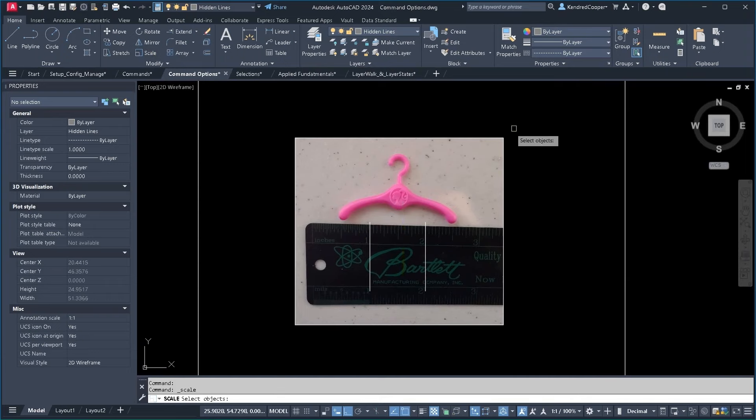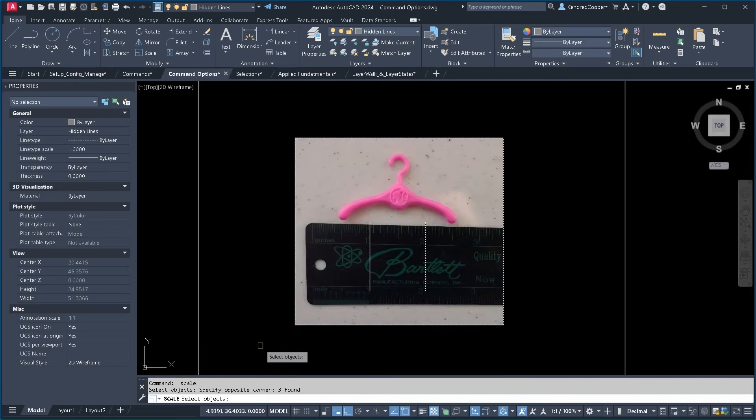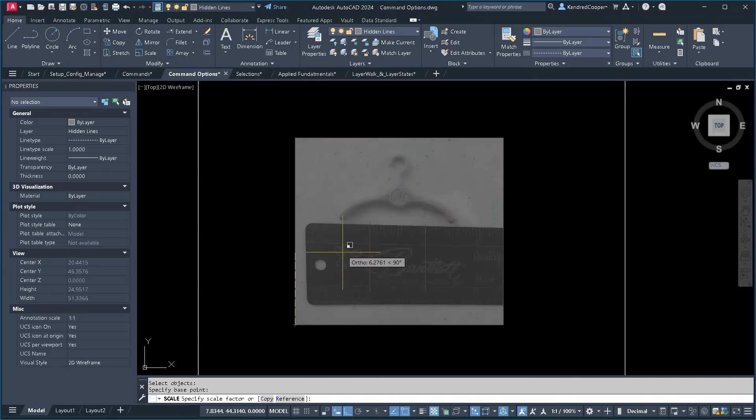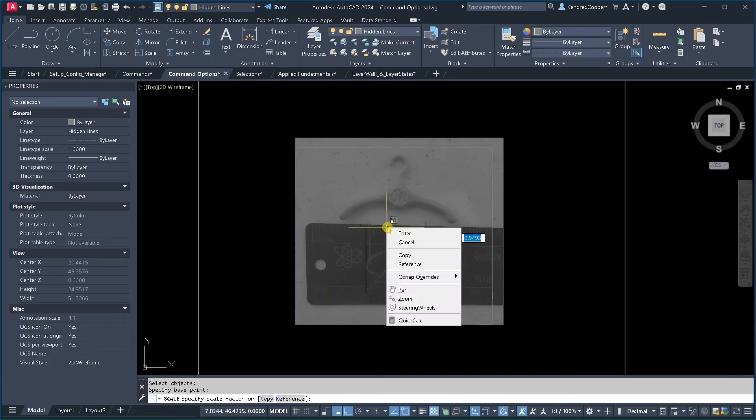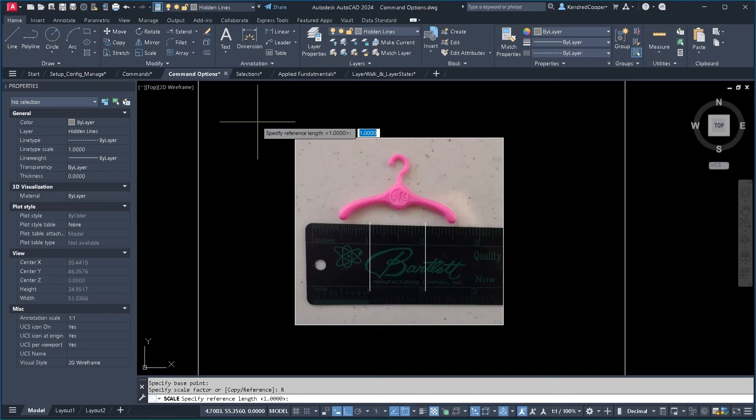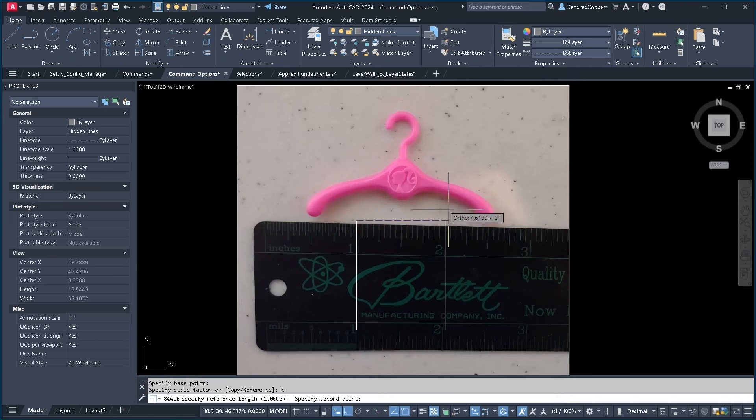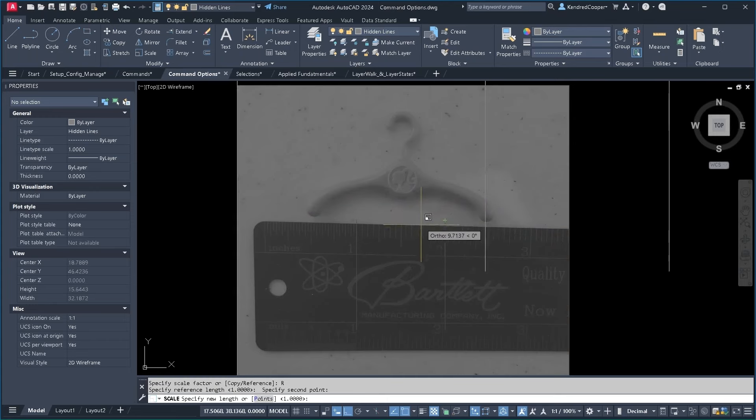So when I use the scale command, pick my base point. Now at this point I could try to run some math calculations and figure that out or I can simply right click, choose reference. My reference I can either type in a number or I can pick objects. So I'm going to say my reference distance is the distance between these two endpoints, the 4.6 inches.